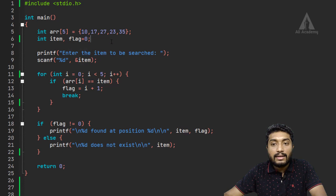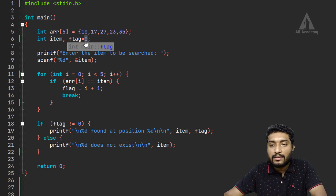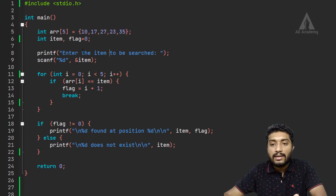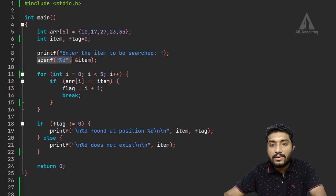The user enters a particular integer value for the item to be searched. We also set a flag variable, and the flag value is initially set to 0. The user enters the item to be searched, and we scan and store that value.